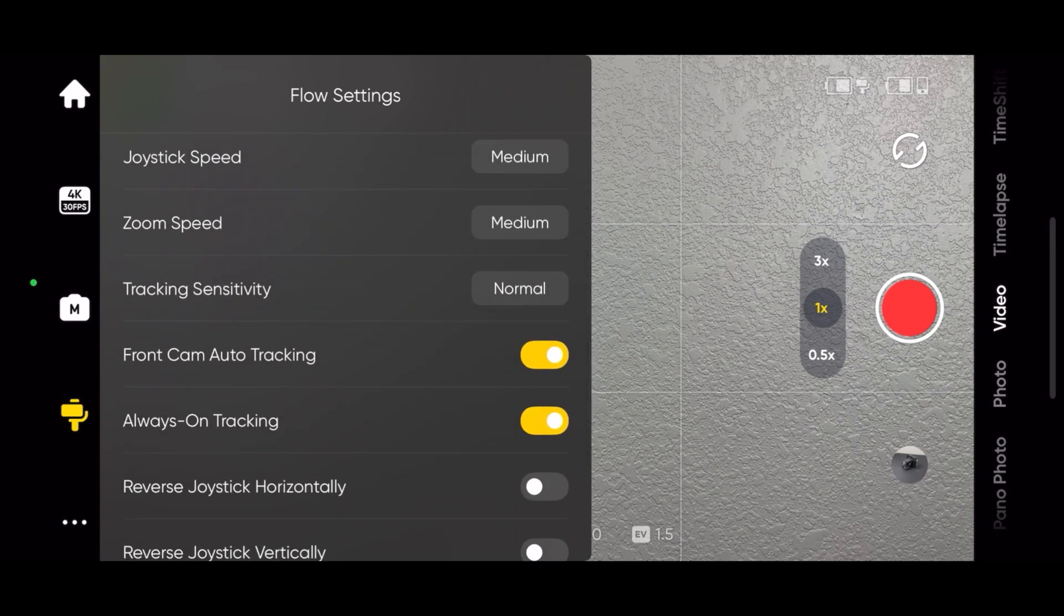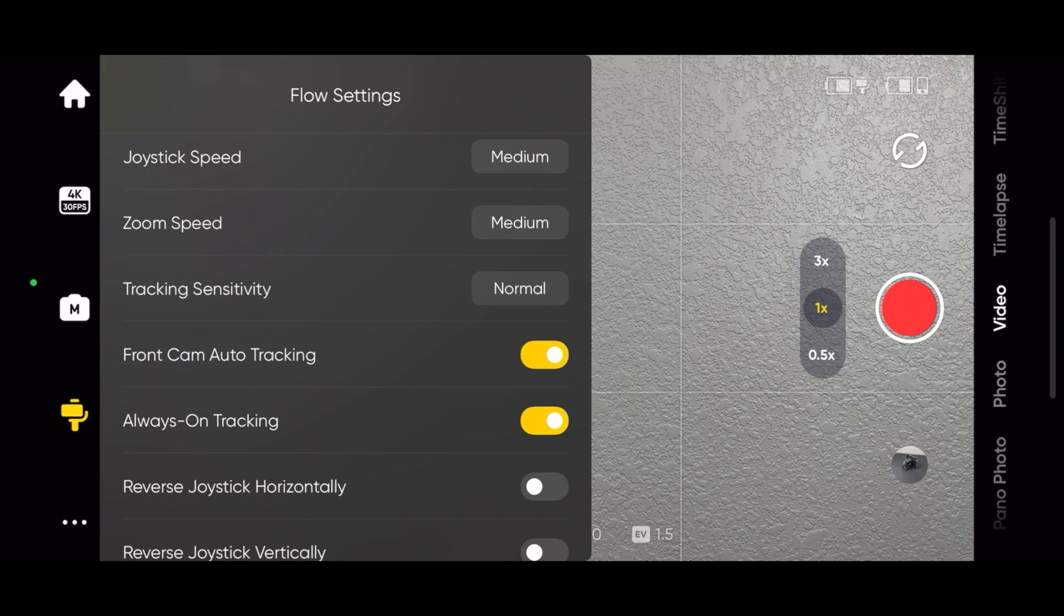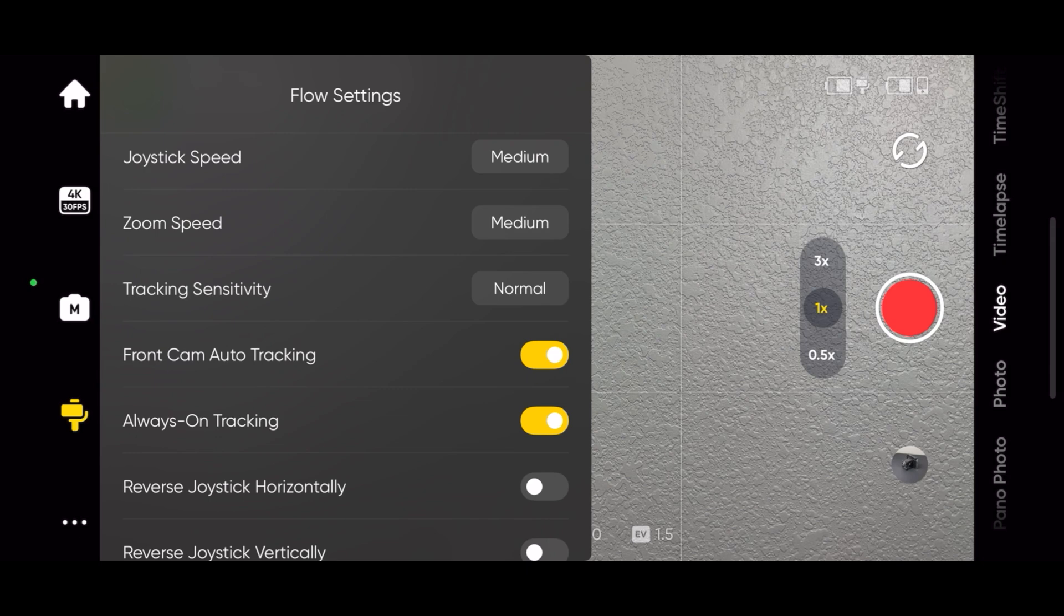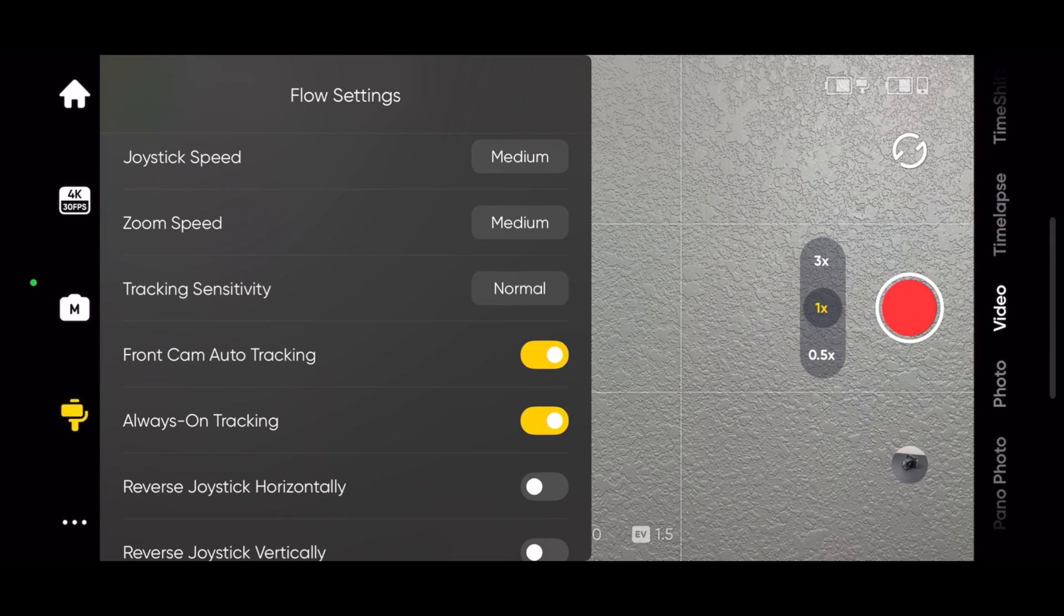Front camera auto tracking can be turned on or off. When always on tracking is on, the camera will keep looking for the subject after they left the field of view until they reappear.